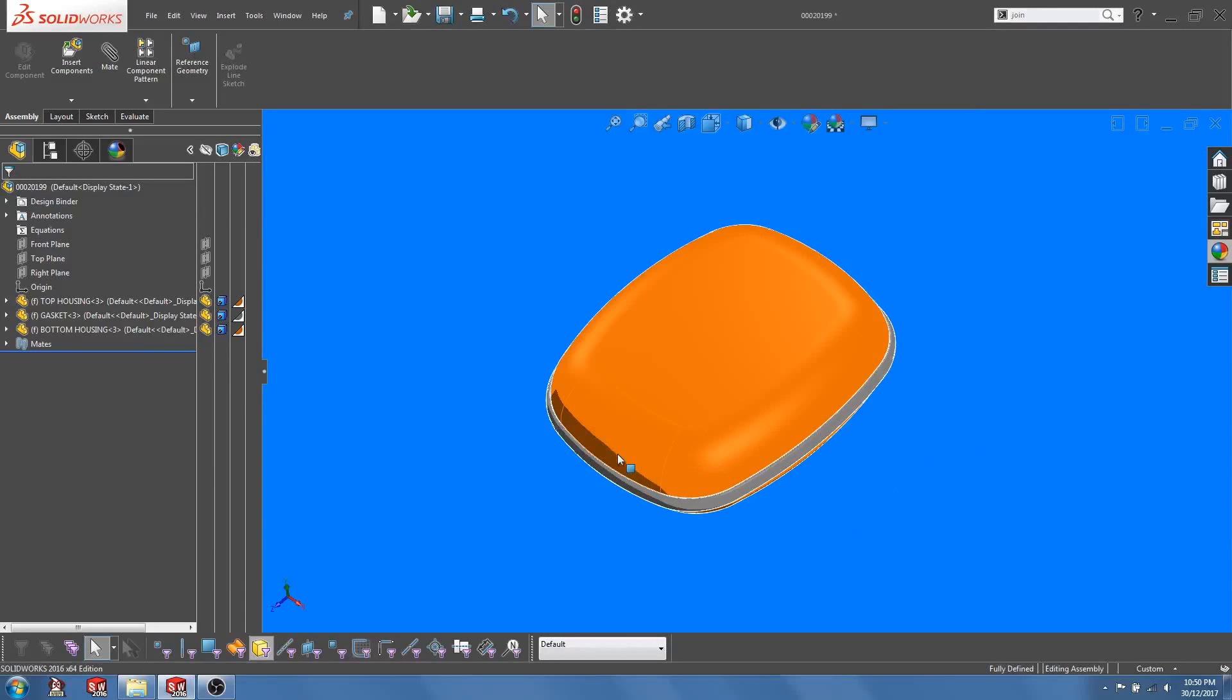Hey guys, here is SOLIDBYTE with another SOLIDWORKS tutorial video. Today I'm going to talk about an assembly feature called JOIN.